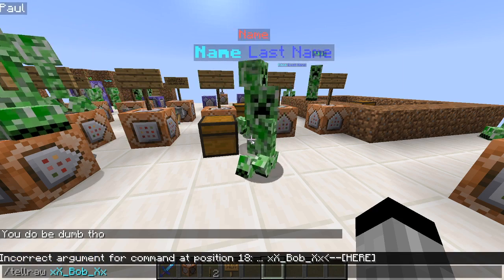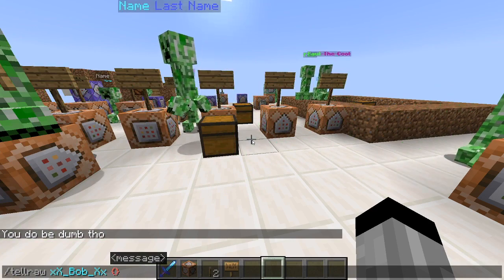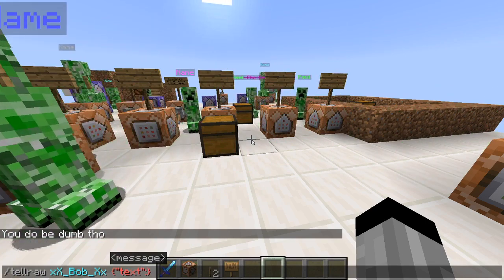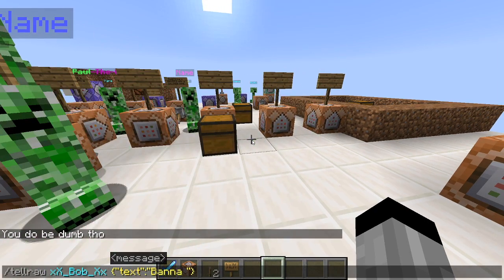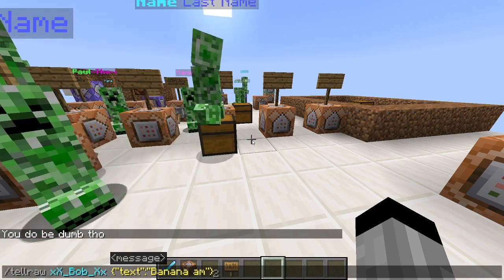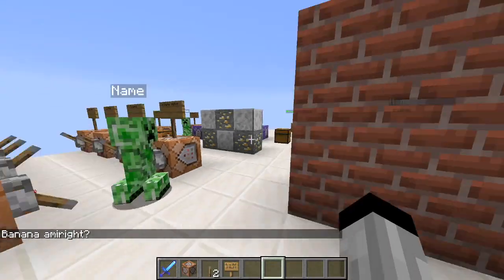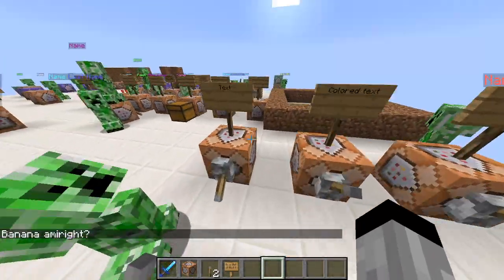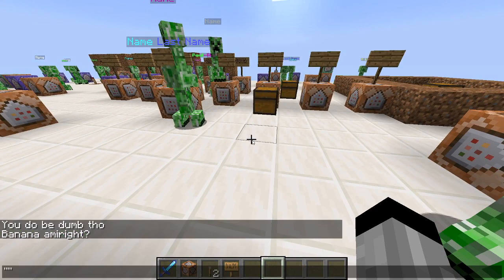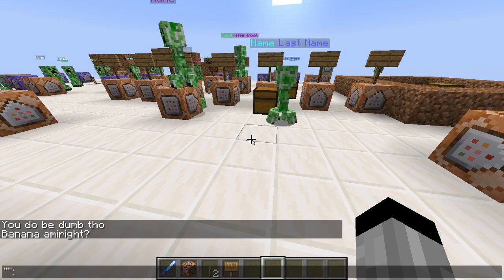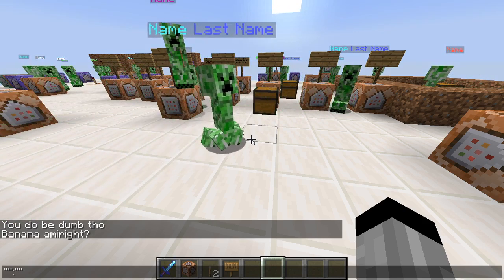I'm just going to go with my name. Then you put all your stuff in these curly brackets. For text, you do quotes, 'text', colon, quotes, and in there is whatever message you want. I'm going to say 'button button banana am I right because banana am I right.' That's just having text — as simple as that. You'll notice the format is quotes, colon, quotes, and to switch to a different topic like color, styles, or selectors, you do a comma, then quotes, colon, quotes.